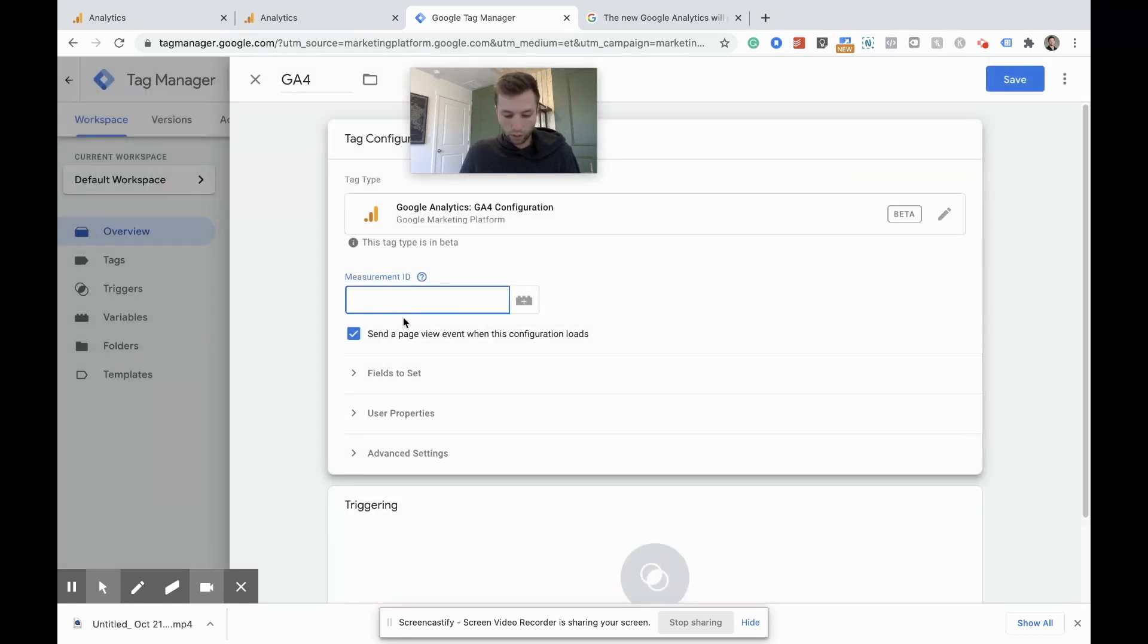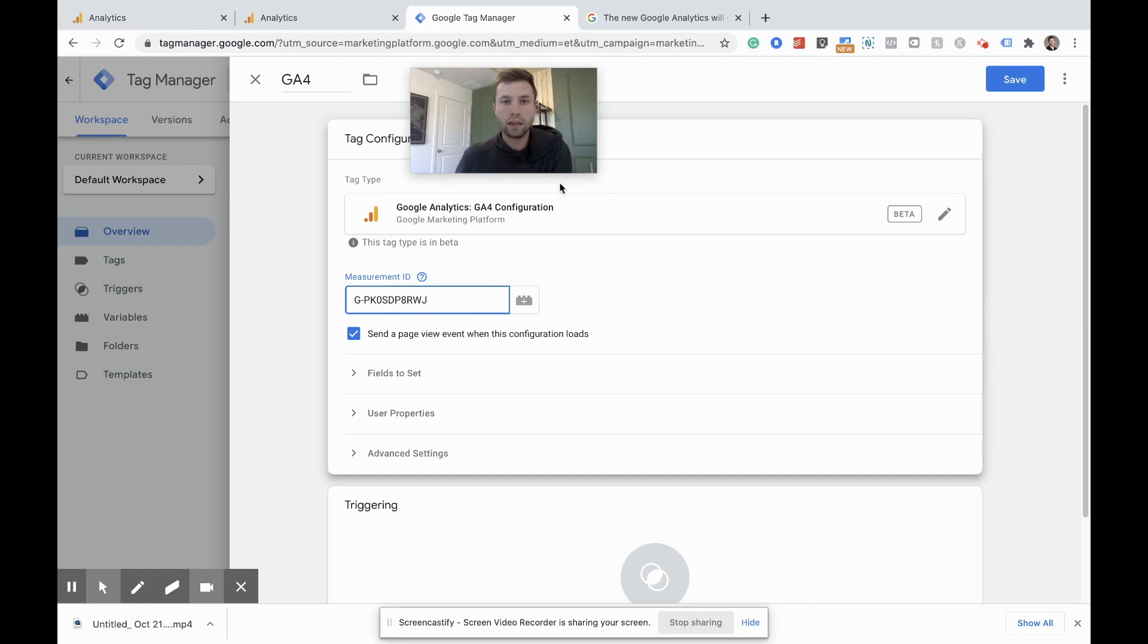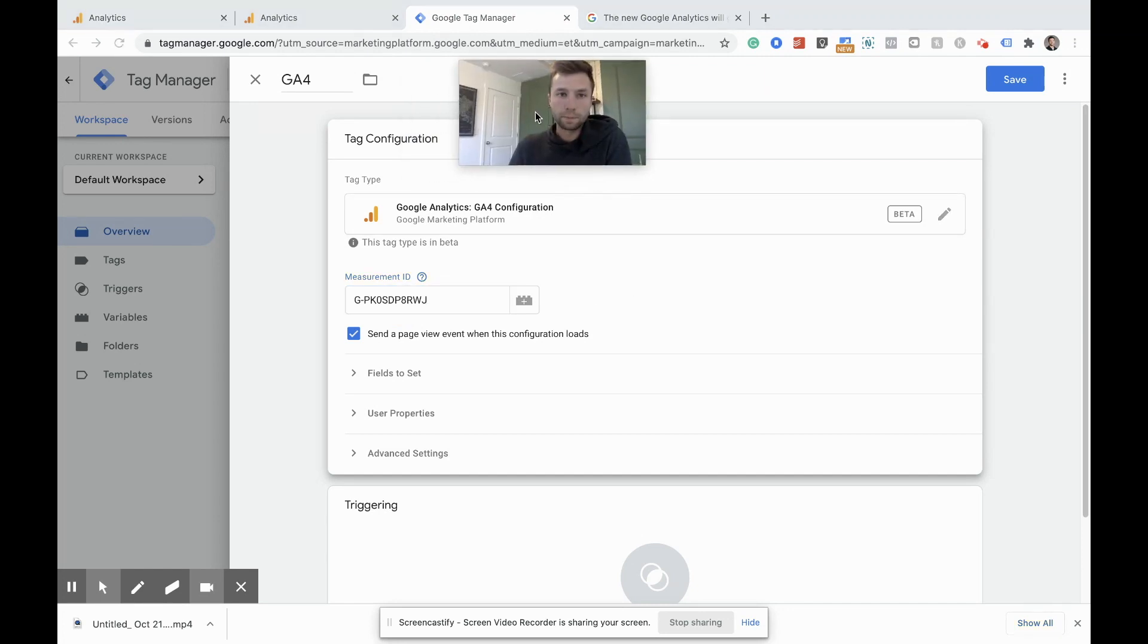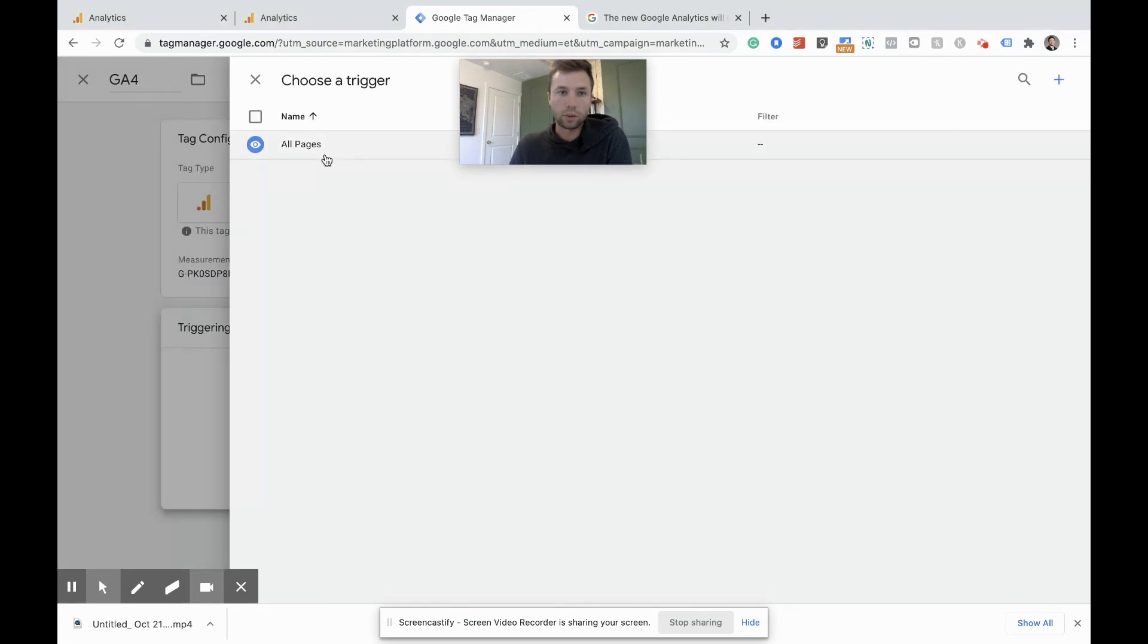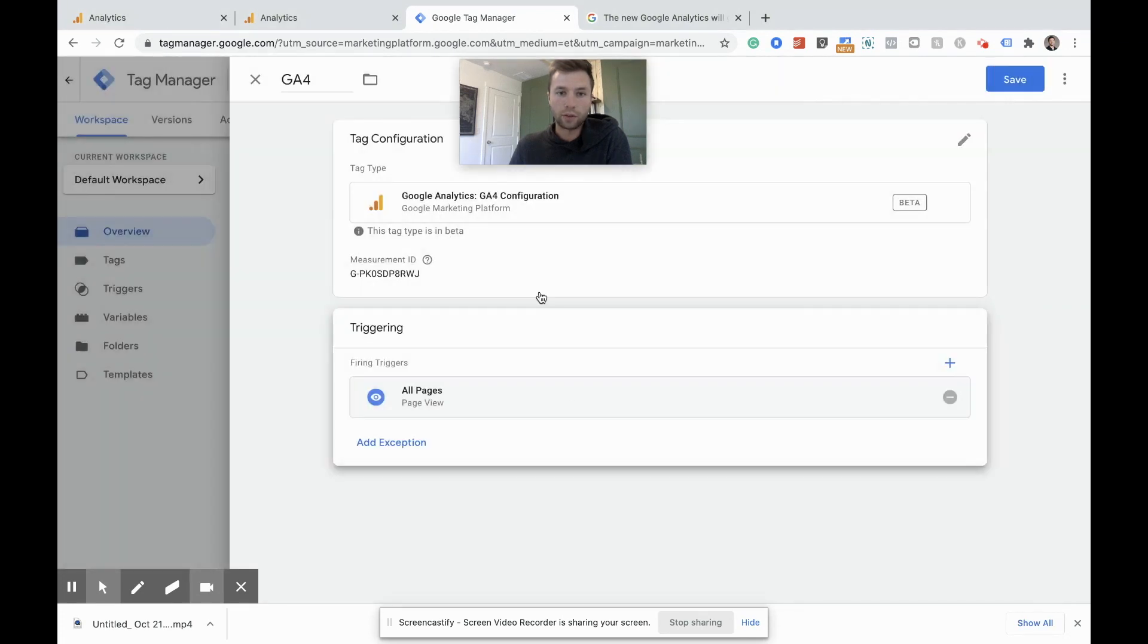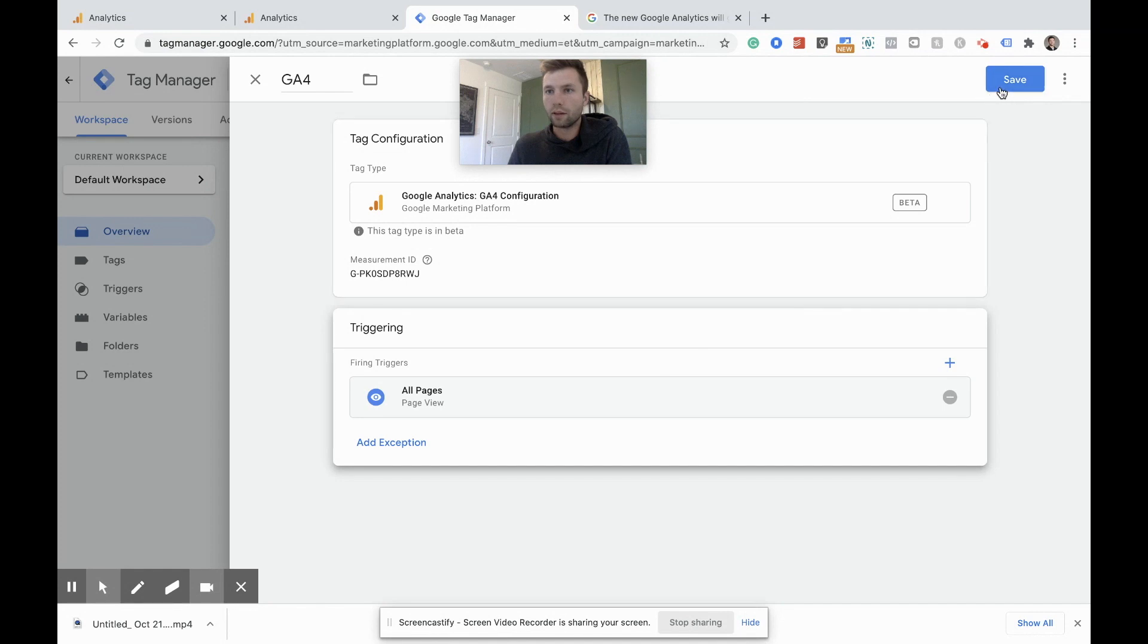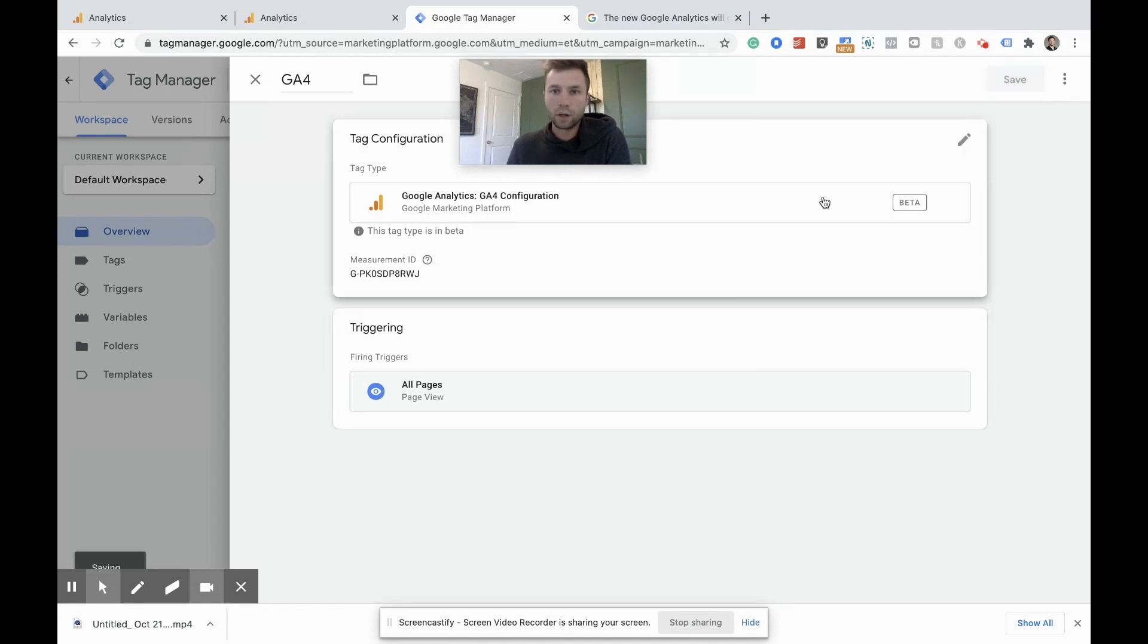And then we are going to simply, just like with the old tags, you're going to add just the ID. You don't need the full code inside of there. And of course we want this firing on all pages. So we're going to add the trigger there to all pages, just like our old Google analytics universal tag. We're going to hit save.